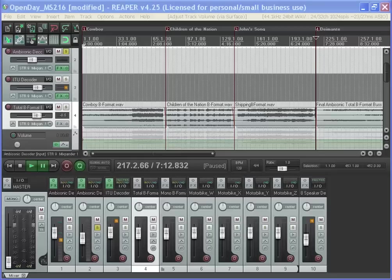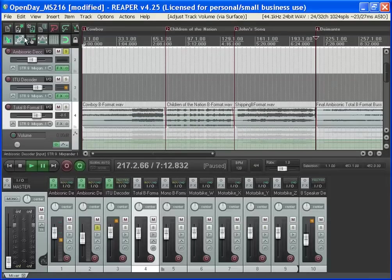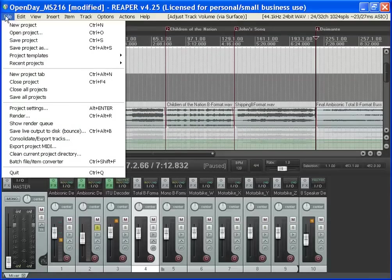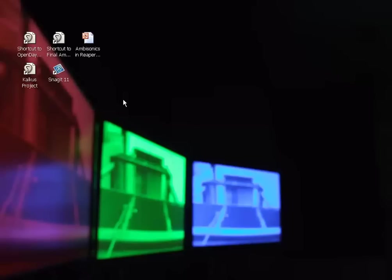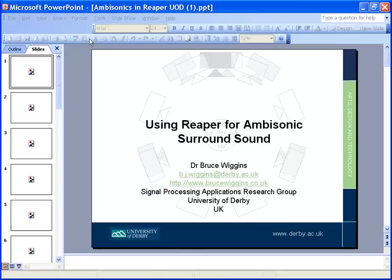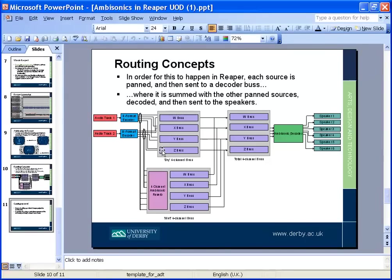So we'll start a new project. New project tab. You can have tab projects in Reaper as well, which is quite handy. So what we're trying to recreate at this point is that.